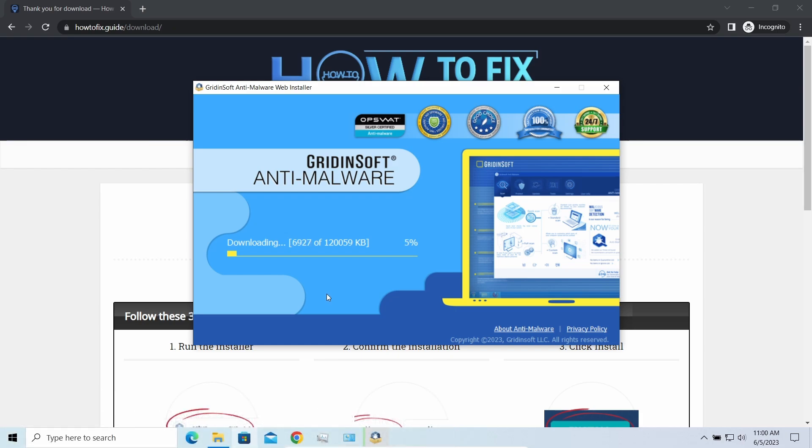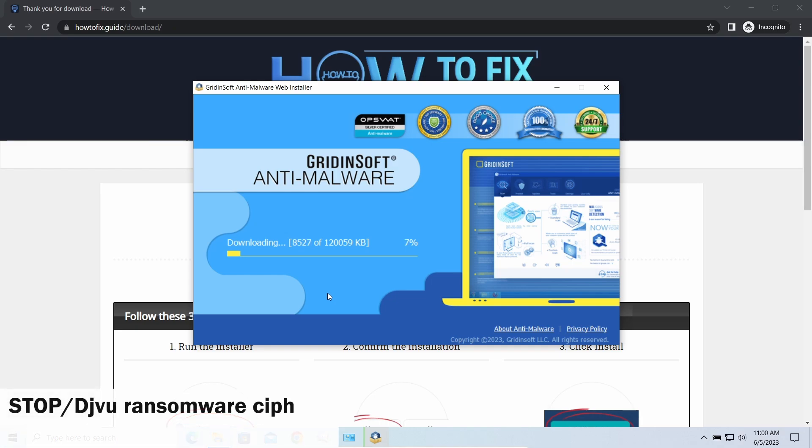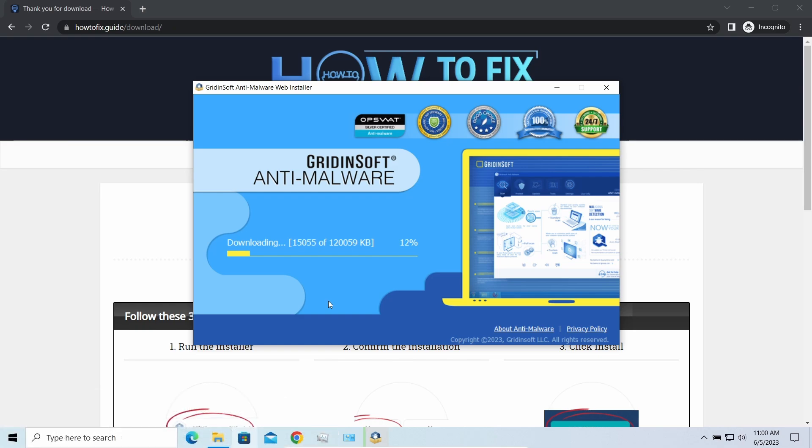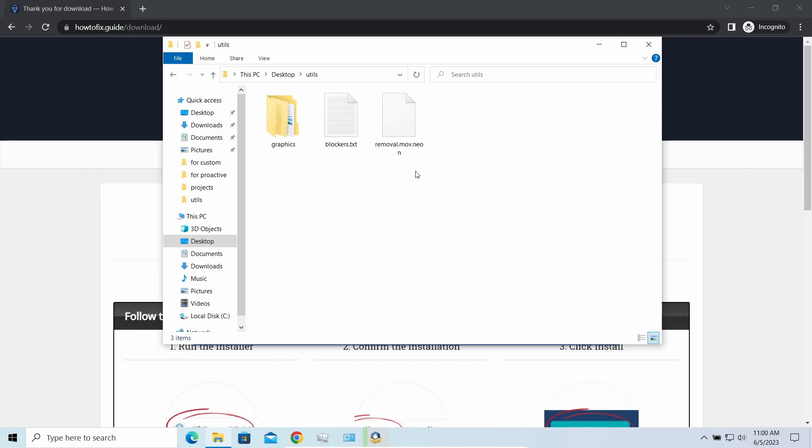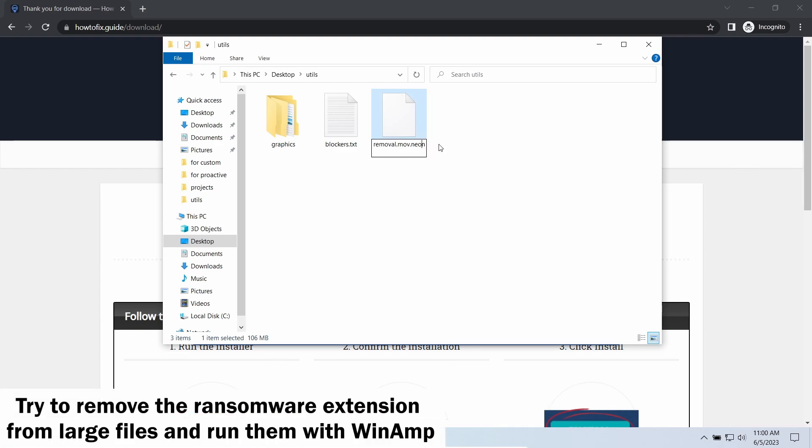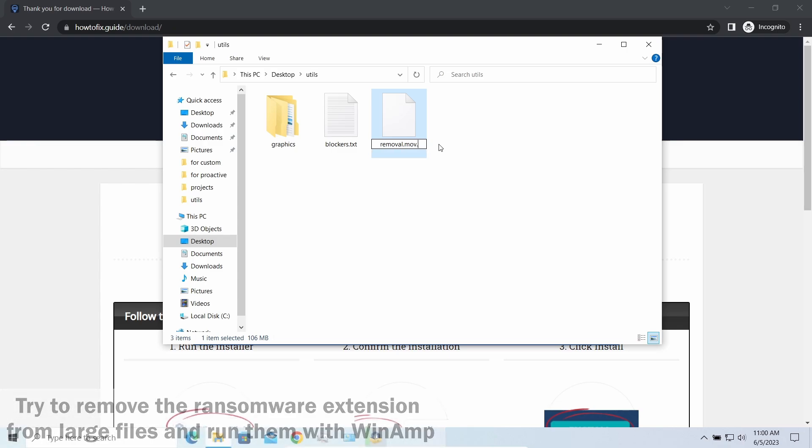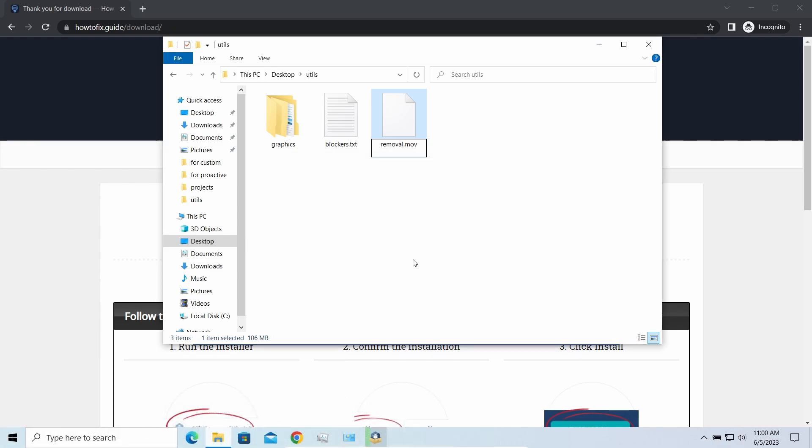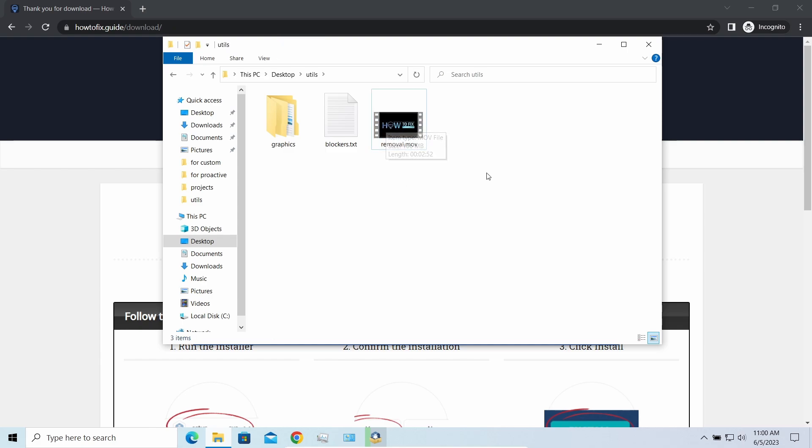Regarding data recovery: first, any STOP ransomware sample ciphers only 150 kilobytes of data at the file's beginning. For documents and photos of typical sizes, this is critical—they're entirely encrypted. But for larger files, especially music and video, not all is lost. Some pictures and files over several megabytes may be recoverable.